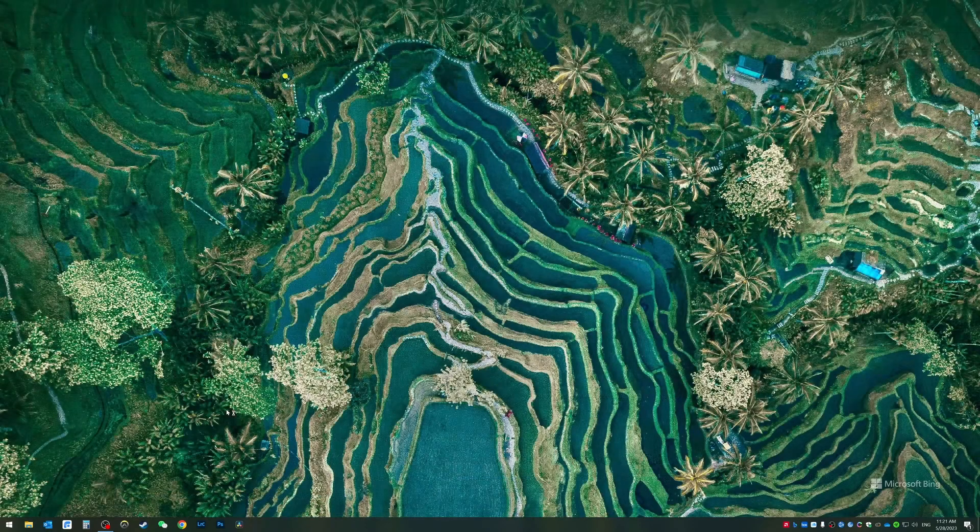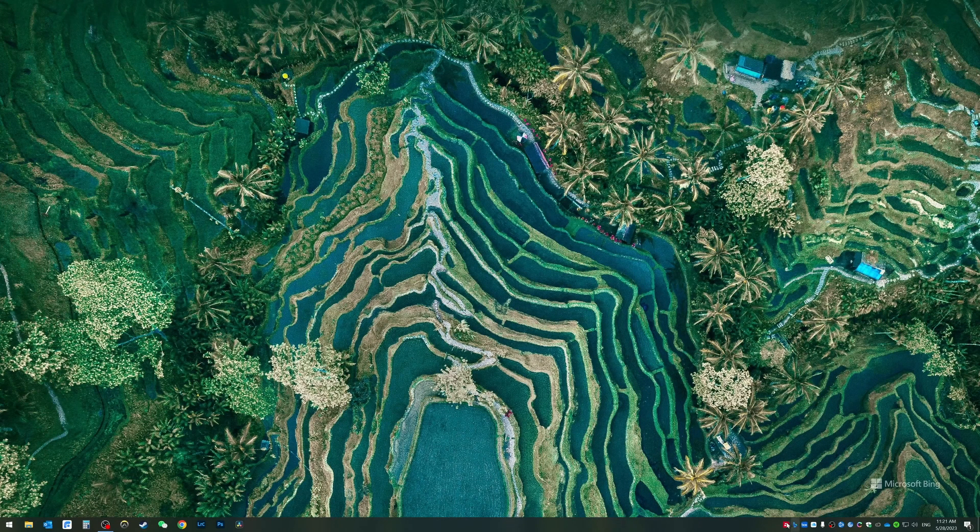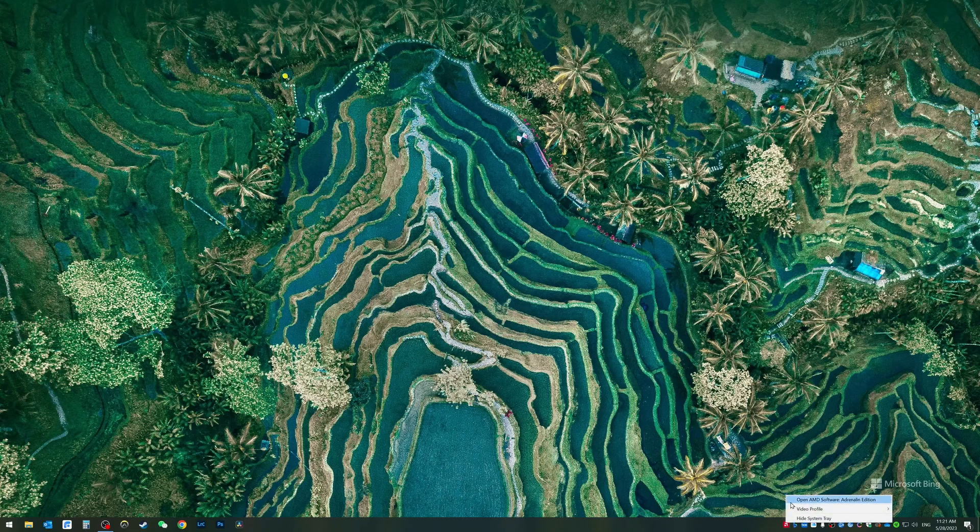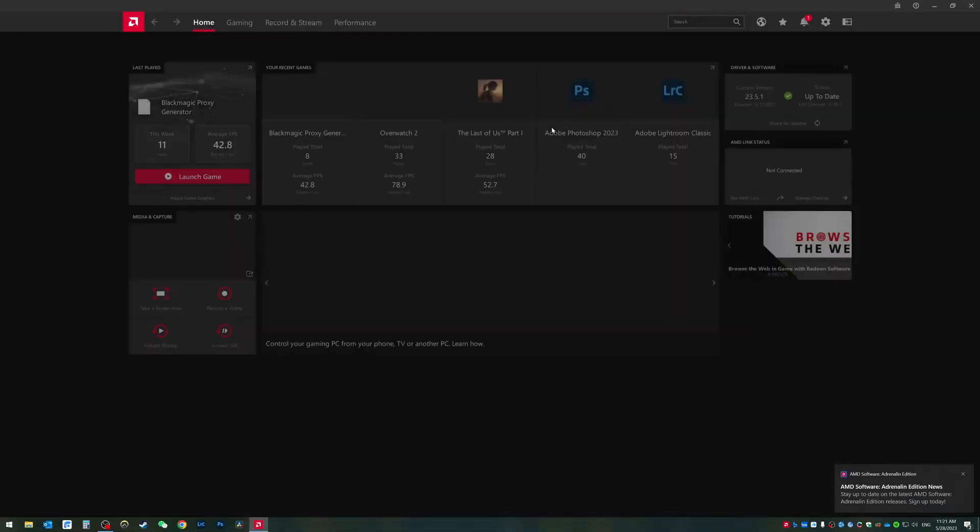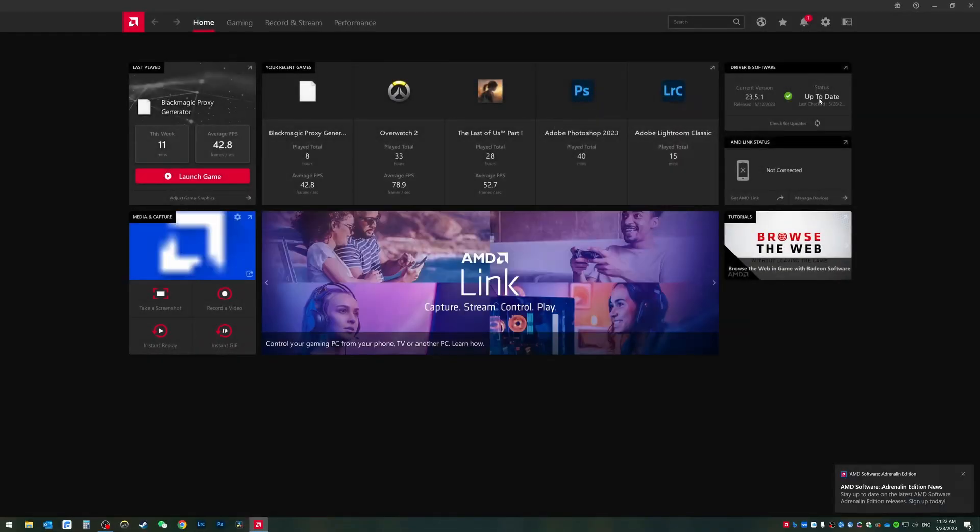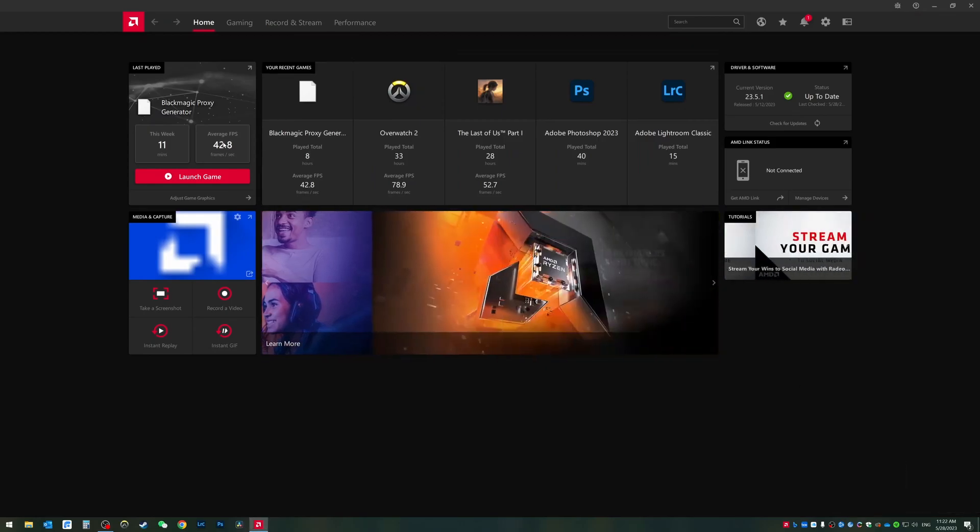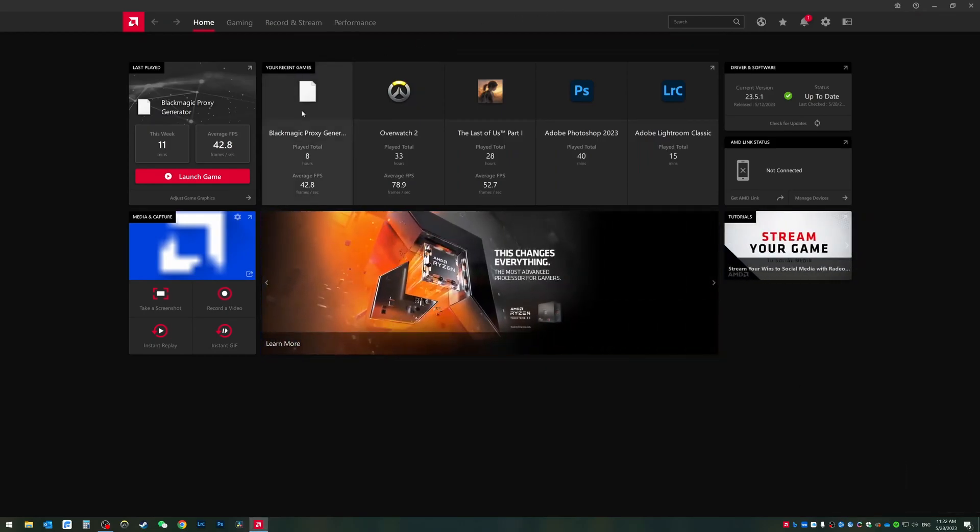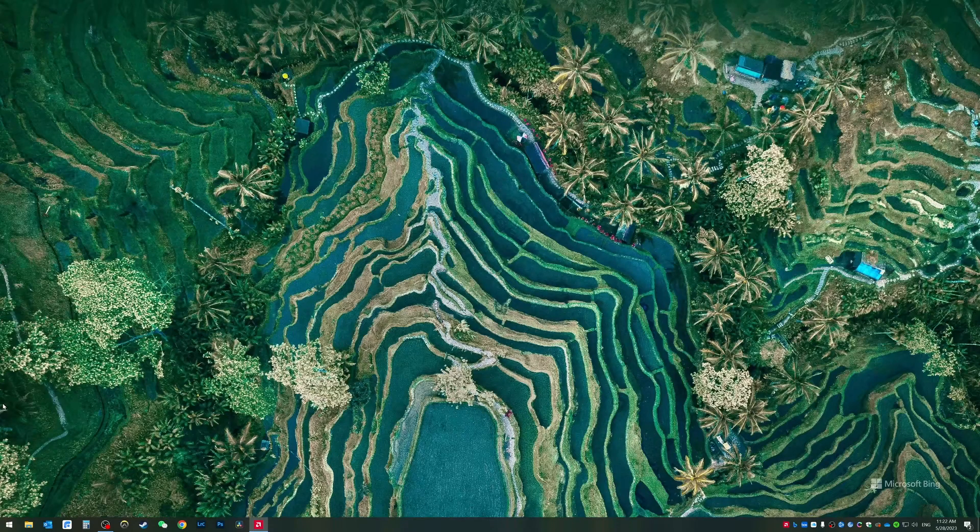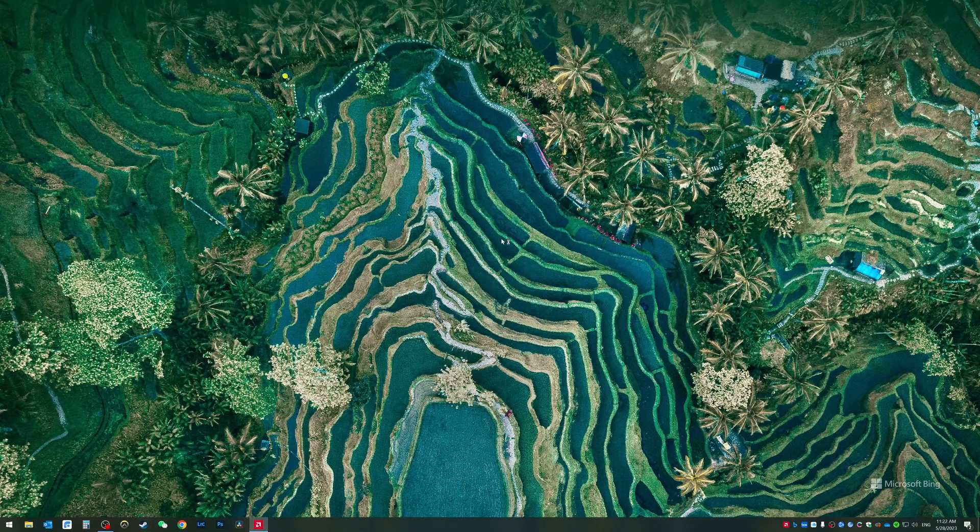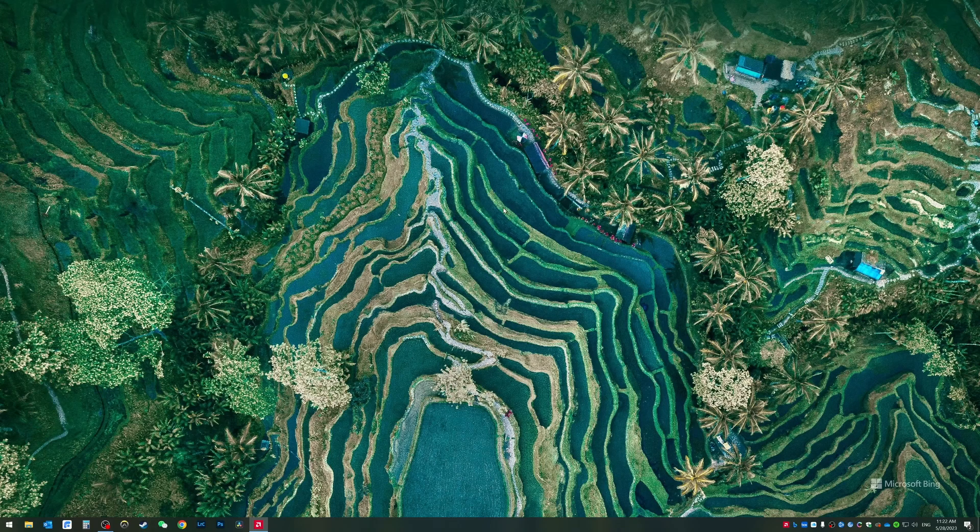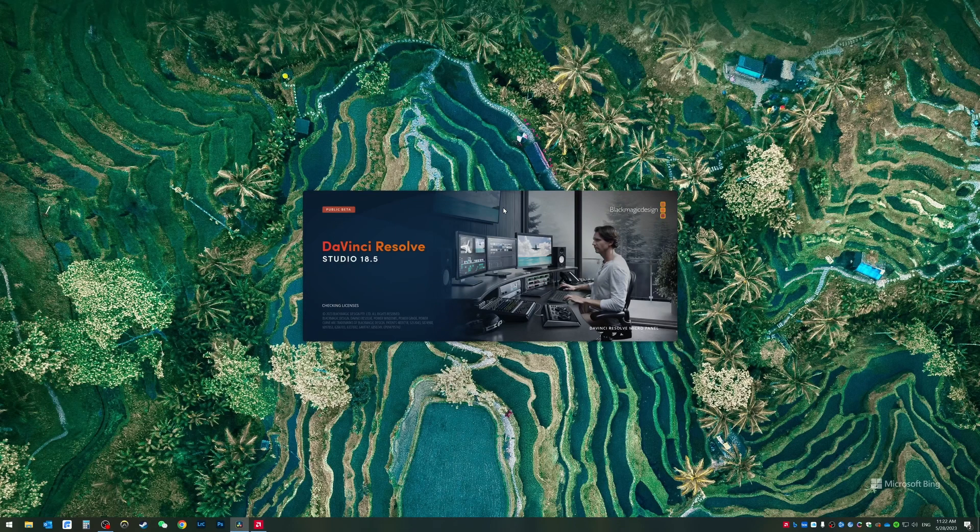All right guys, so the installation of the new driver is complete. Let's go into the Adrenaline edition of the app and see the app is right now up to date. So that's great and we're going to go to DaVinci Resolve right now and see if the video playback issue still persists. I hope not, then I would be able to finish my videos.